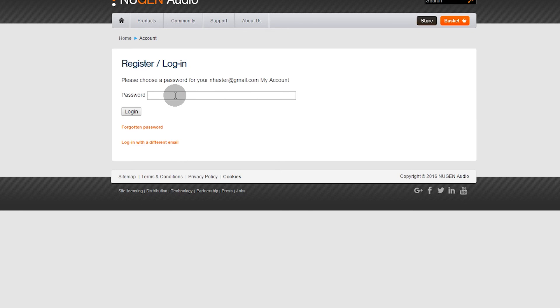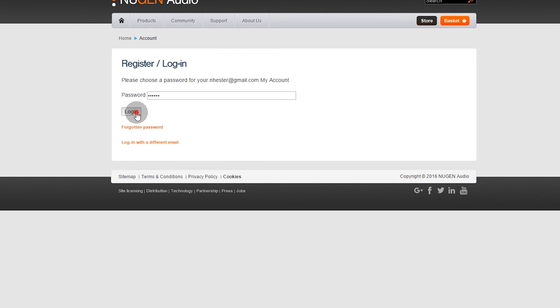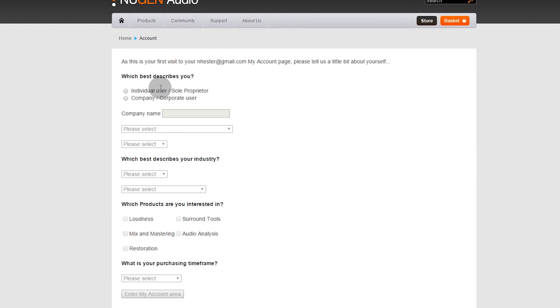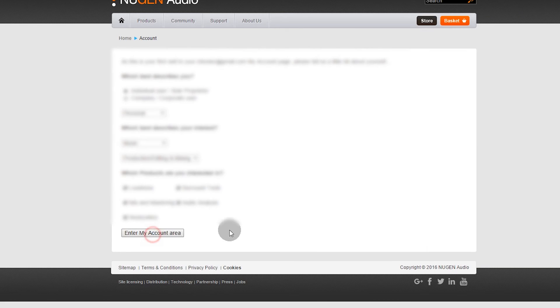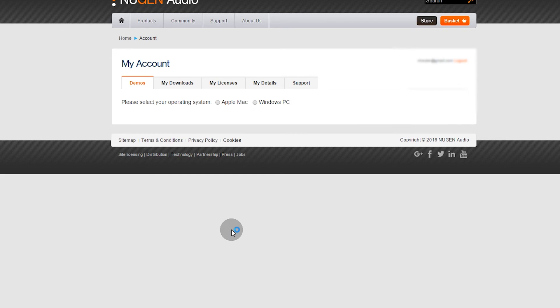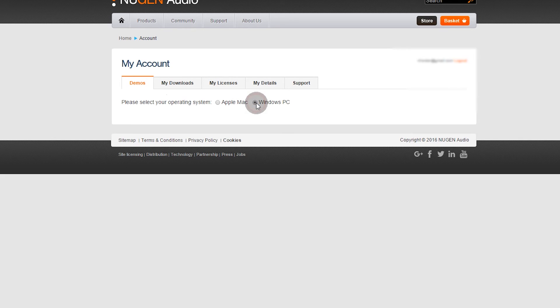Fill in some details. Please select your operating system, Windows PC. And here we go, so these are demos that are taken to start with.